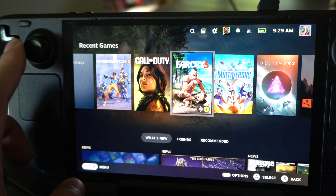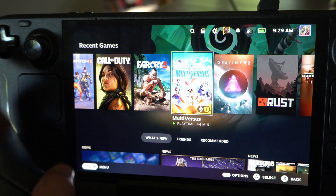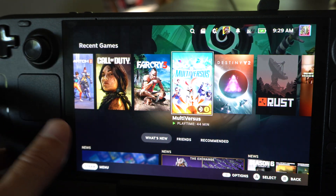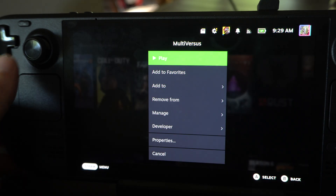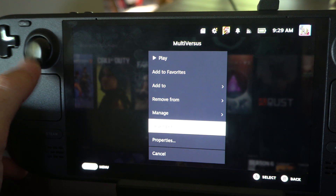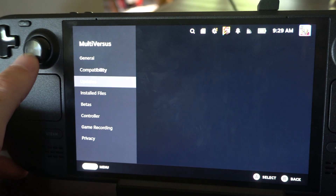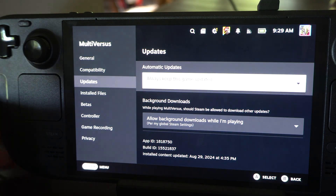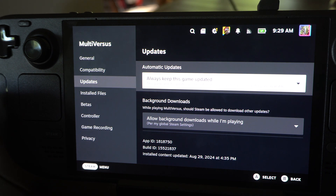So you can go to games under here, find the game, and try to keep it updated. Here's Multiversus — we can go down to Properties, then go to Updates, and we can see how this game stays updated.